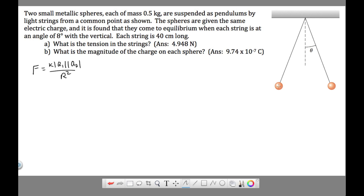In this problem we have two metallic spheres that each have an identical charge — each sphere is given the same charge. It doesn't matter if they're plus-plus or minus-minus, because like charges repel either way. So let's say both spheres are positive. We're given this angle theta of eight degrees, and that's true on both sides, so this is a reflection of itself — the right side and the left side are completely identical.